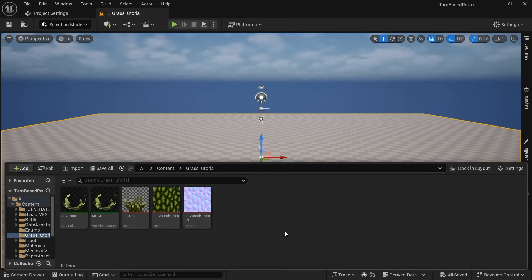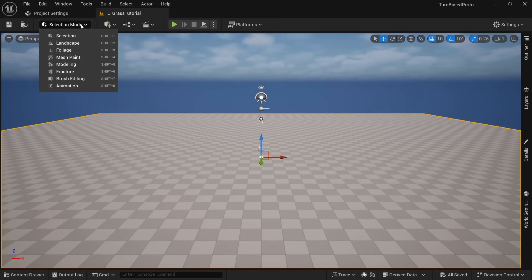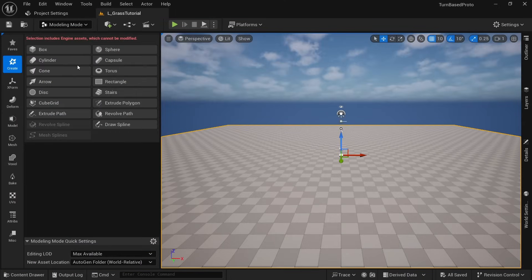Until recently we'd have to go into Blender to create a small plane but nowadays Unreal has built-in modeling tools we can use. On the top left click on selection mode and then click on modeling mode. Click on create and then rectangle.